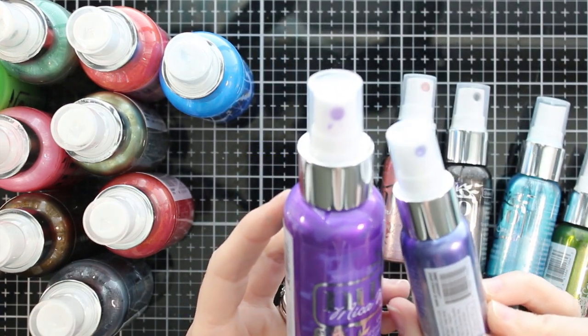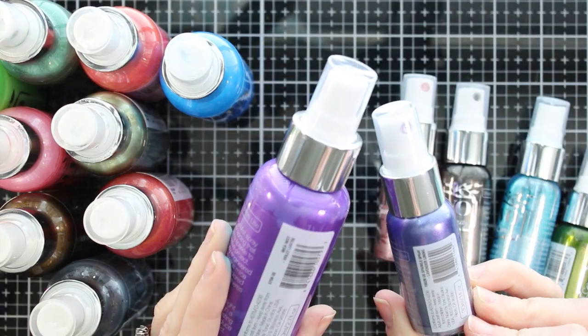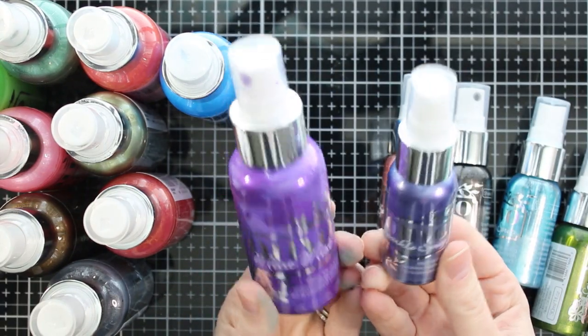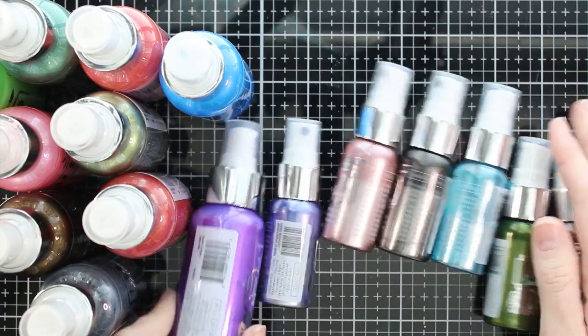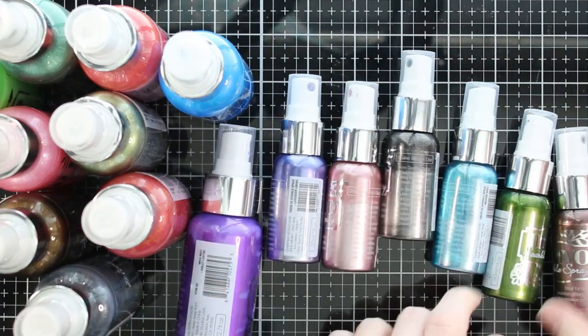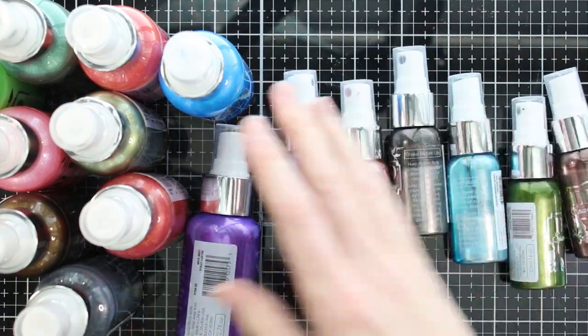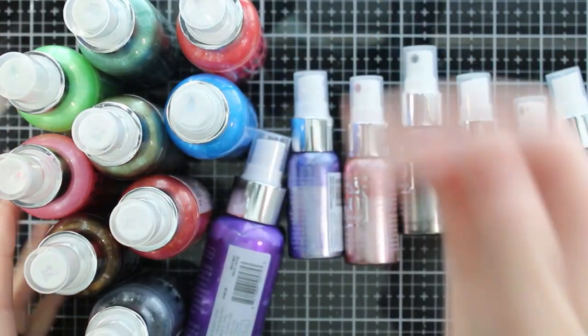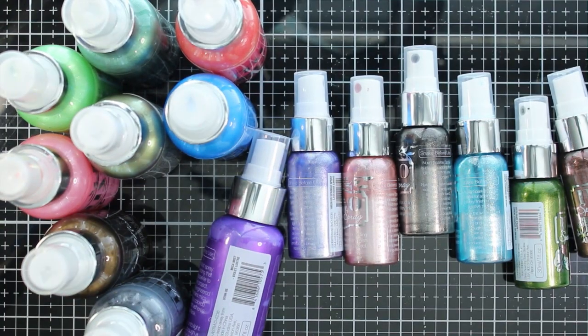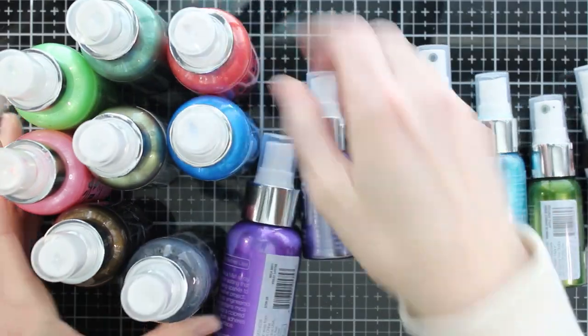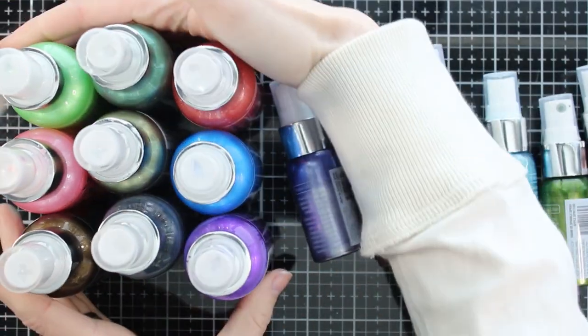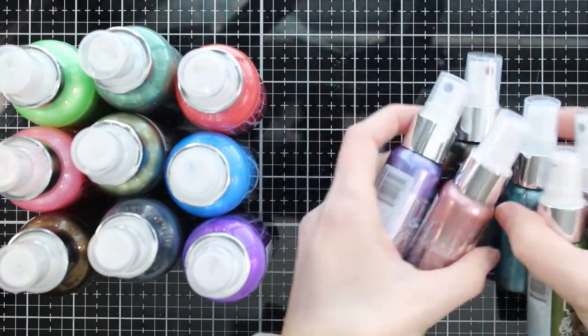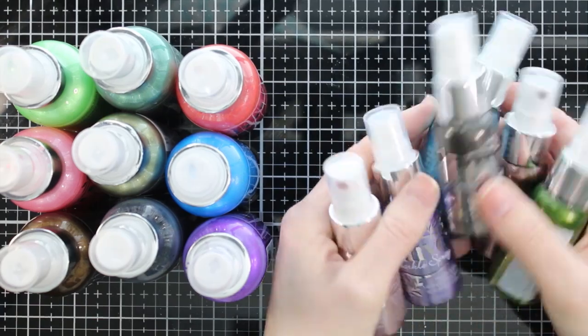Today I am showing you the Mica Mist, which I'm holding on the left, and the Sparkle Spray, which is in my right hand. The Sparkle Spray is a newer spray from Nuvo. It comes in six colors. The Mica Mist has more colors. I have nine independent colors. I removed one because I have a duplicate of the red.